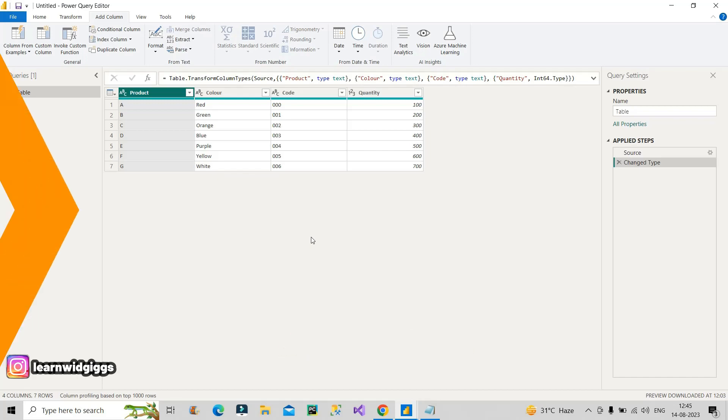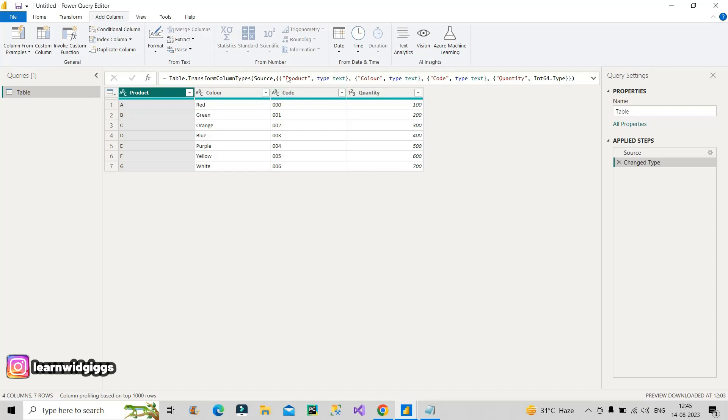As you can see on the screen, the interviewer provided columns like this: one is product, color, code, and quantity. Three of the columns have text data type and one has whole number as its data type.